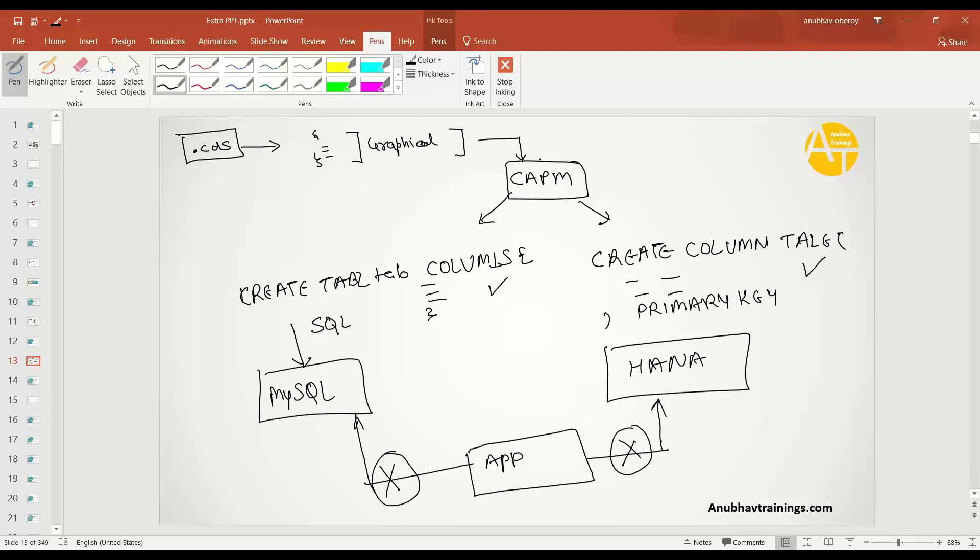Now you have done a code which is database agnostic. You don't have to go back and change your code again and again. Tomorrow you switch from HANA to SQLite or Postgre or MongoDB, your table will also be created in the corresponding underlying database. That's a great advantage.